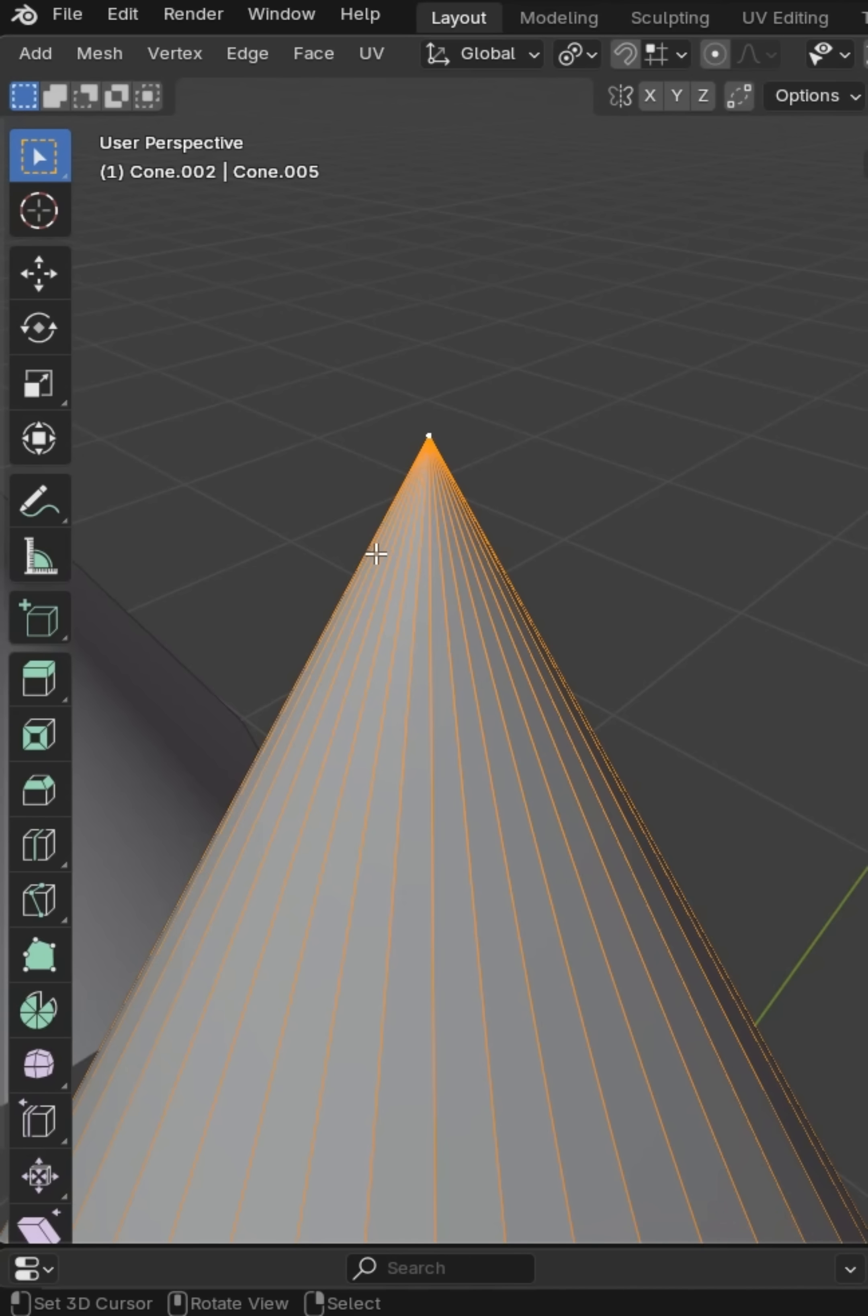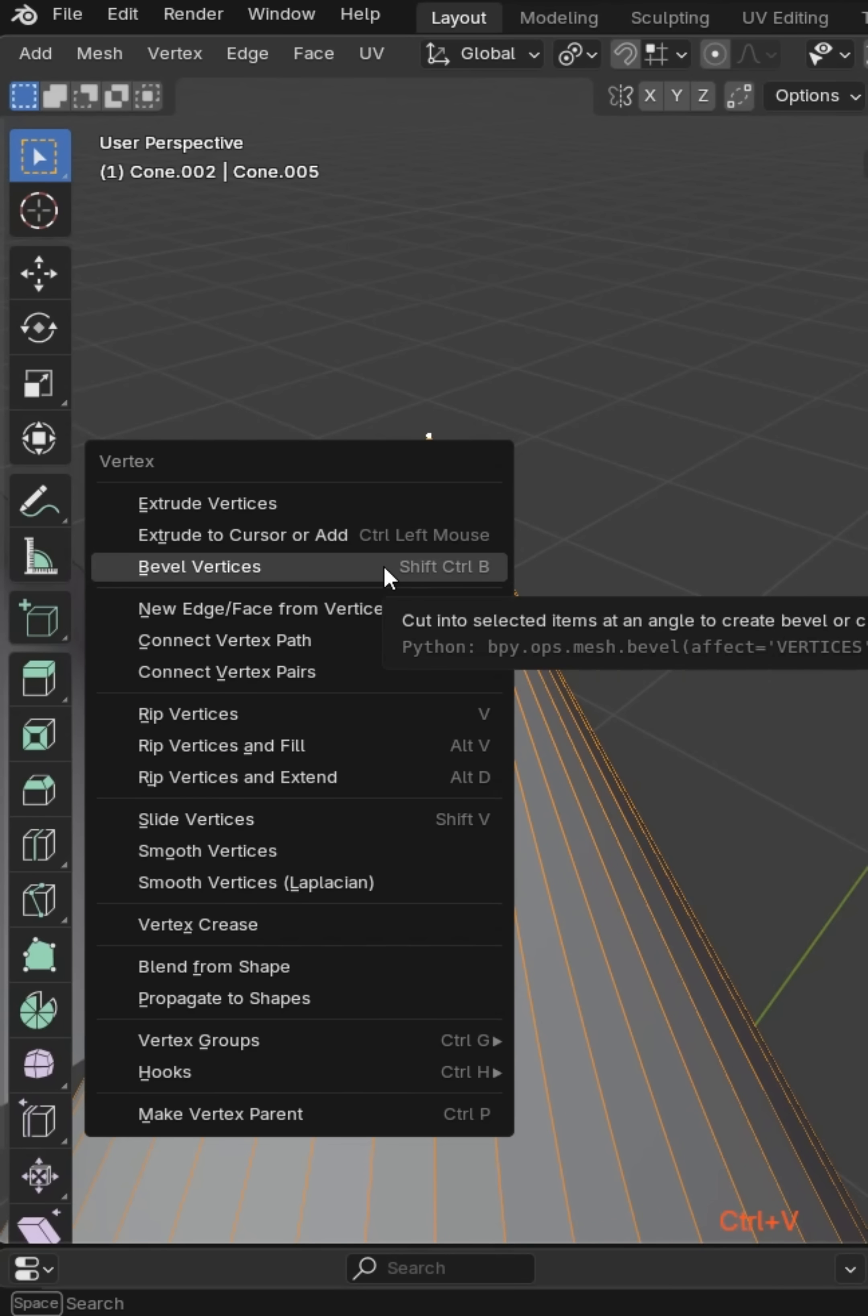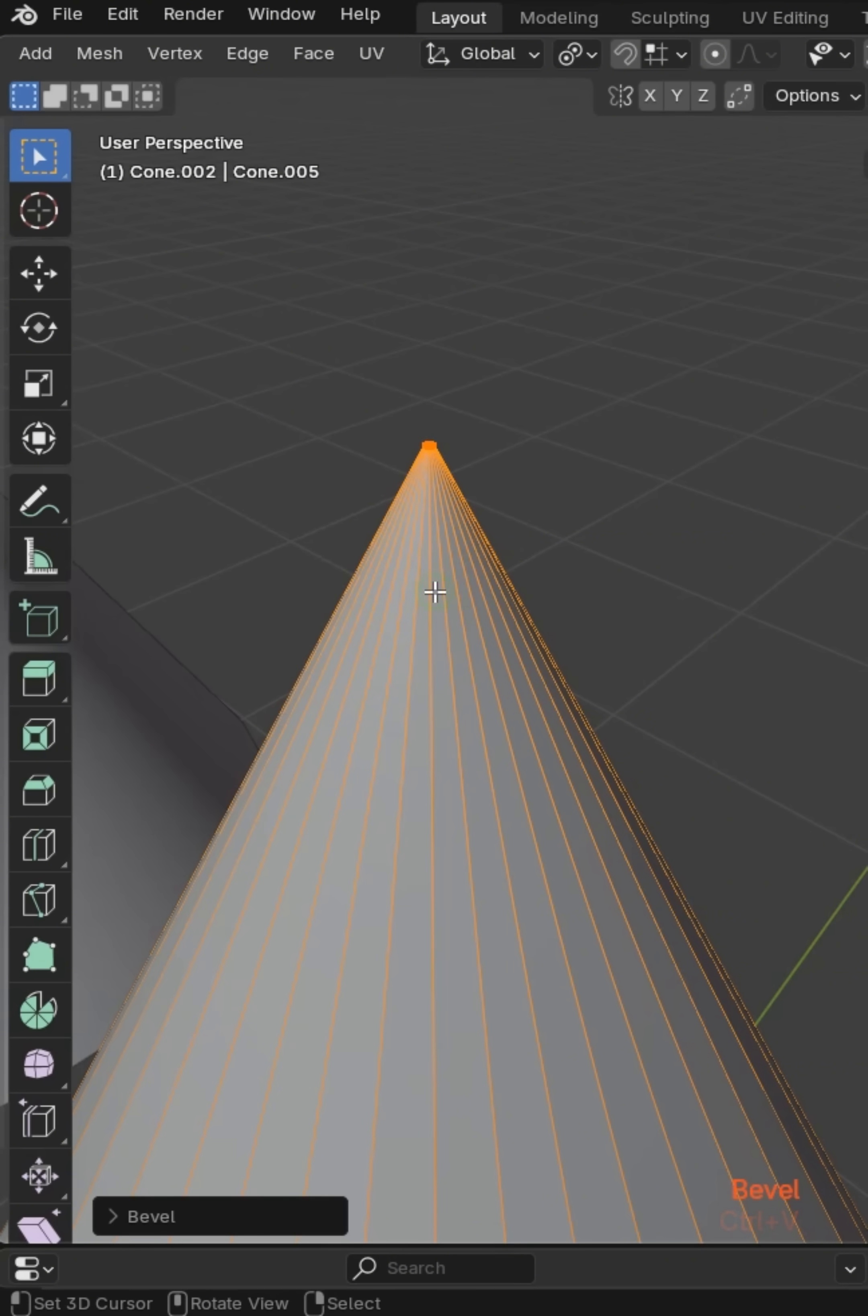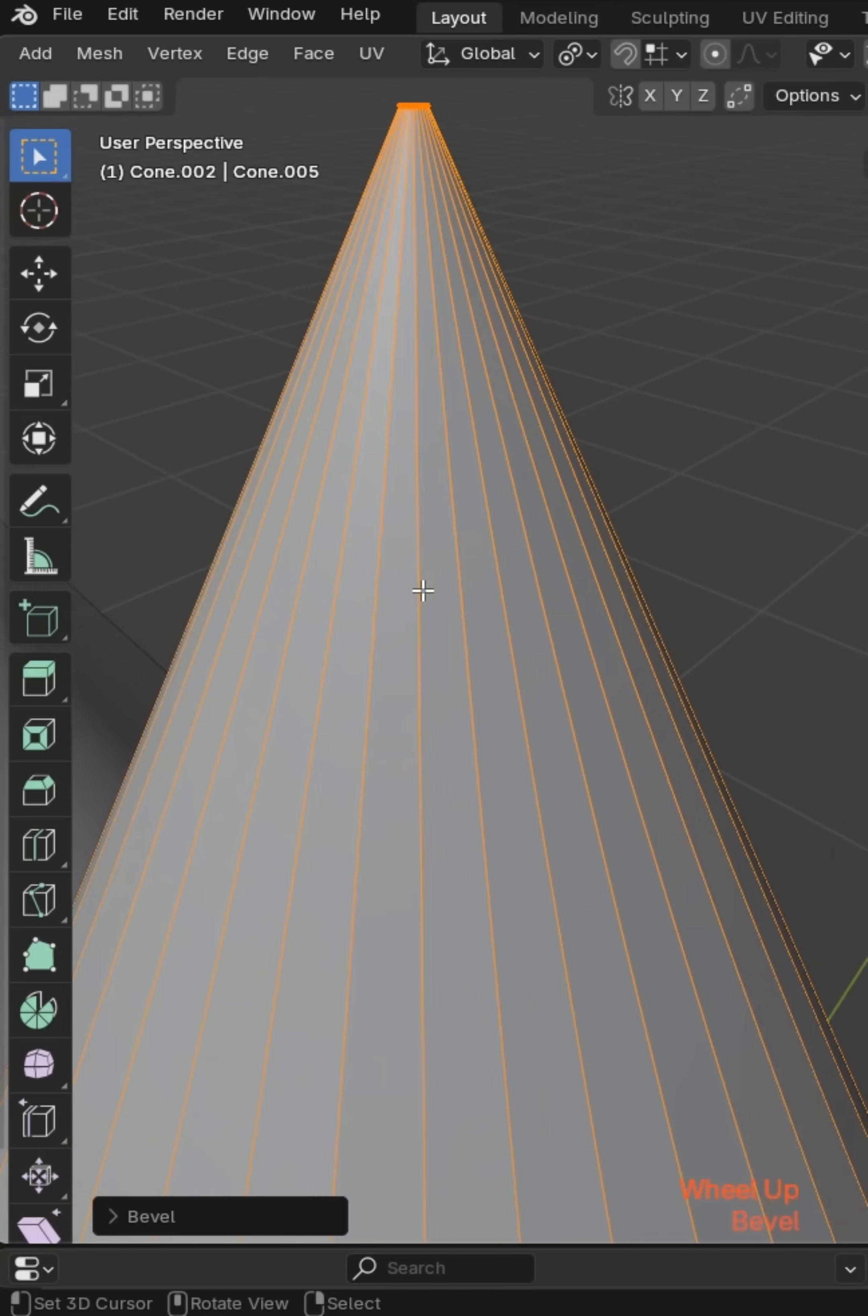Which is weird because once you do it they're there, but anyways, don't pretend to understand all that. I could press Ctrl+V or Shift+Ctrl+B and bevel this vertex just a touch.